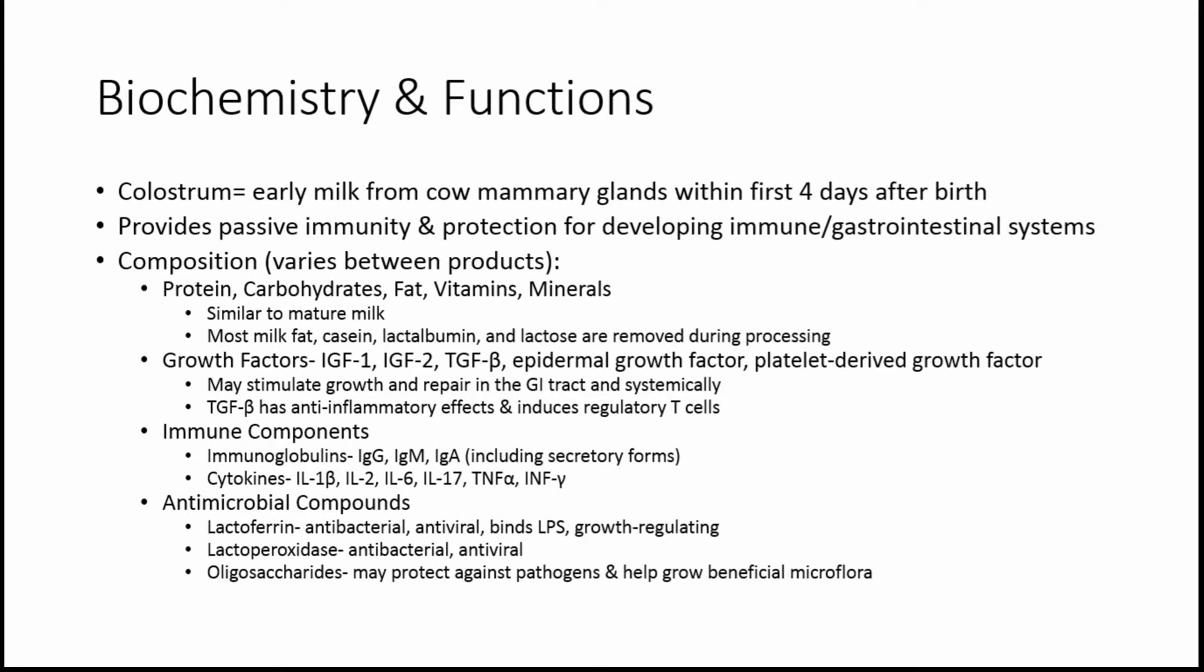Antimicrobial compounds include lactoferrin, which has antibacterial and antiviral properties. It also binds lipopolysaccharides, and it's growth-regulating. There's lactoperoxidase, which is both antibacterial and antiviral. And then there's oligosaccharides, which may protect against pathogens, as well as help grow the beneficial microflora.